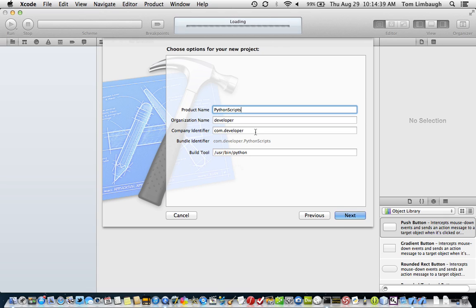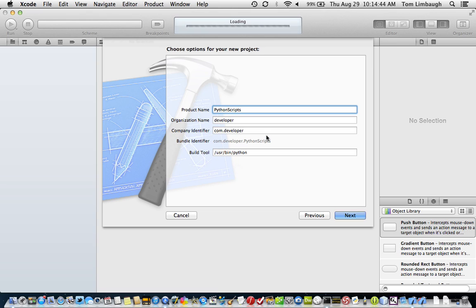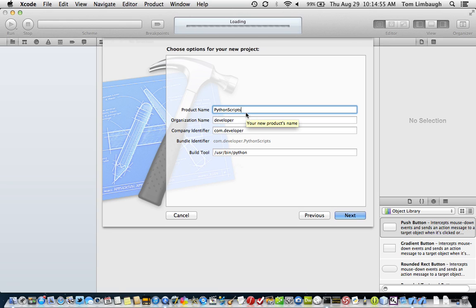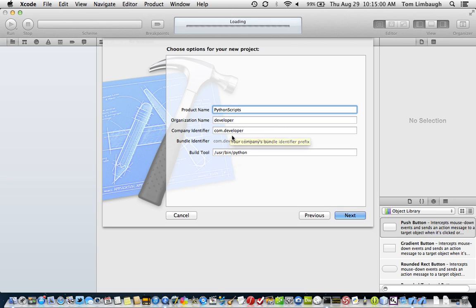Because as I'll show you, we can actually choose to run different scripts from the same project that we create. We don't have to create a new project every time you want to run a simple Python script. The organization name is your developer's name or your company's name. The company identifier is reverse.com format.